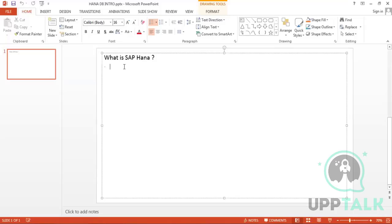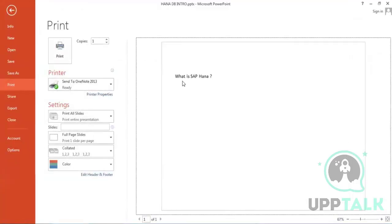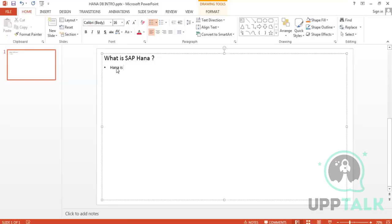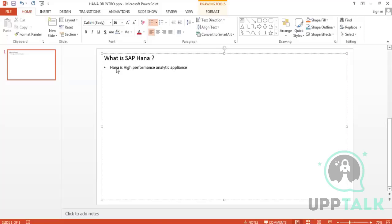The instructor asks if the students know what HANA stands for. They don't. HANA stands for High Performance Analytic Appliance. AN stands for Analytics. So HANA = High Performance Analytic Appliance. It's not 'application' — it's 'appliance.' SAP also stands for Systems, Applications and Products.